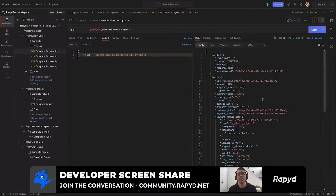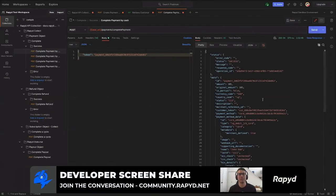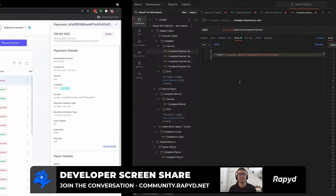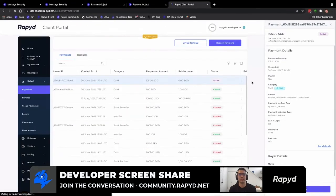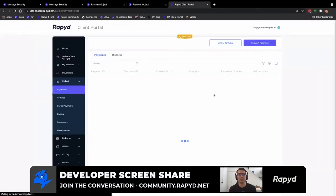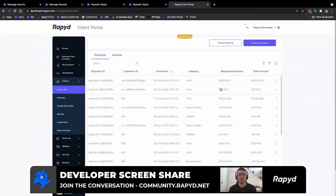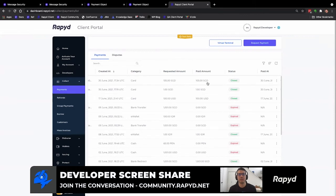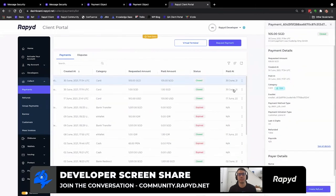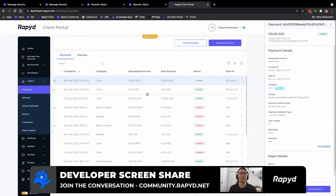And awesome. That was a success. And I'll go back to client portal. And so as you can see, this is closed and it's a completed payment. And so there we go. That is create payment request by card.